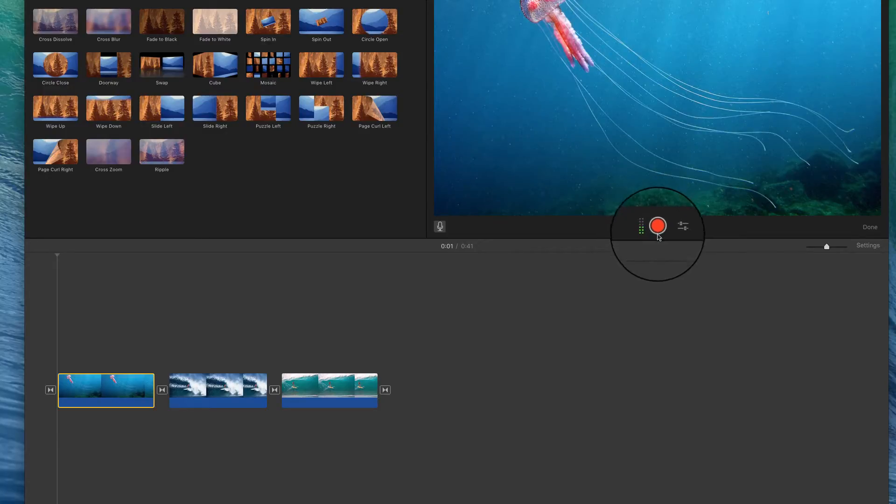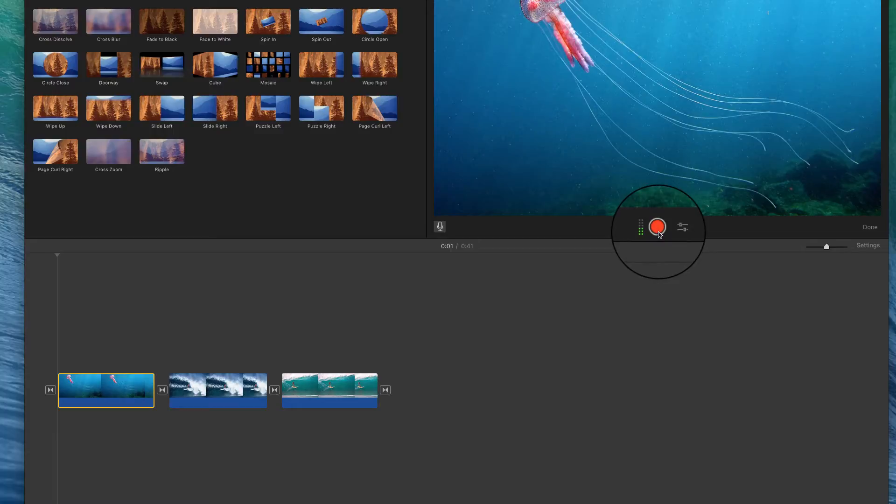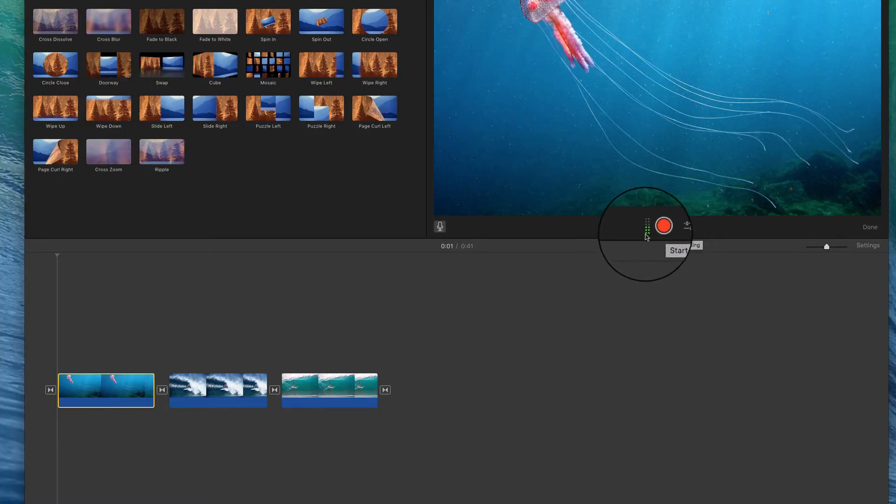You'll notice that it has three symbols. The one in the middle is a red circle. That's your record button which starts the recording and stops the recording.